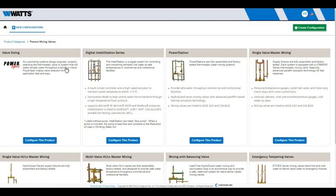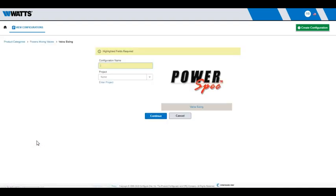If you are unsure of the product you need, click Configure this product under Valve Sizing. This option will recommend three valves based on flow and control requirements. Enter a name for your configuration, then hit Continue.